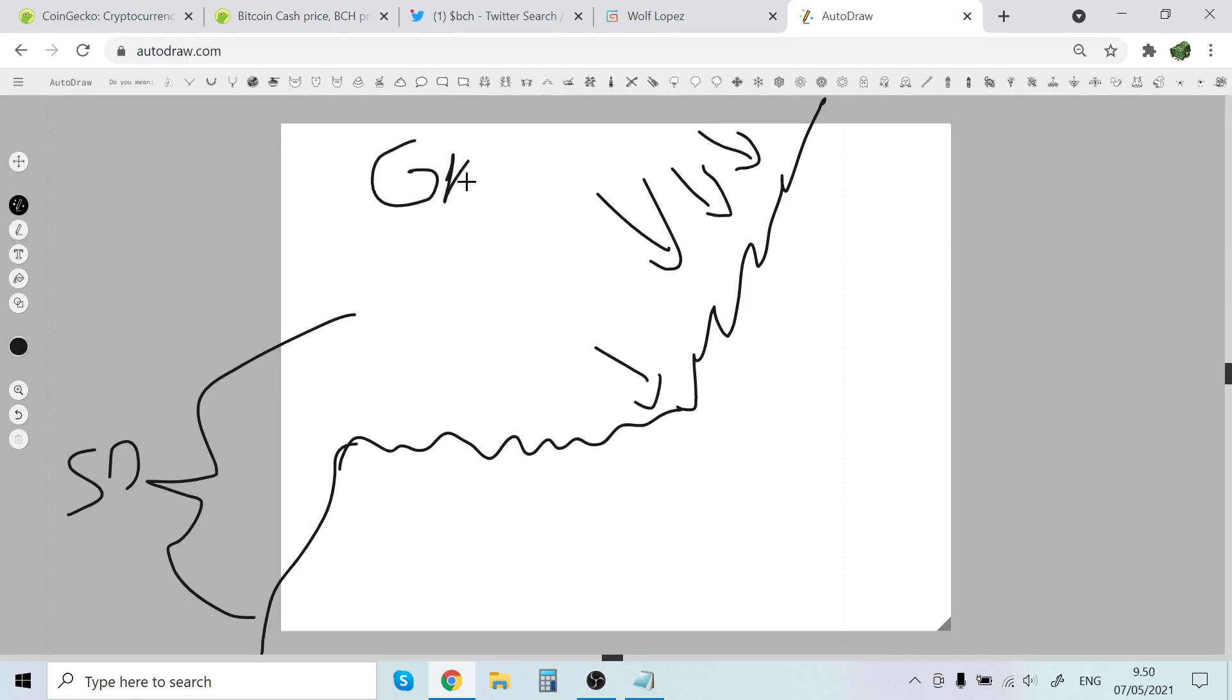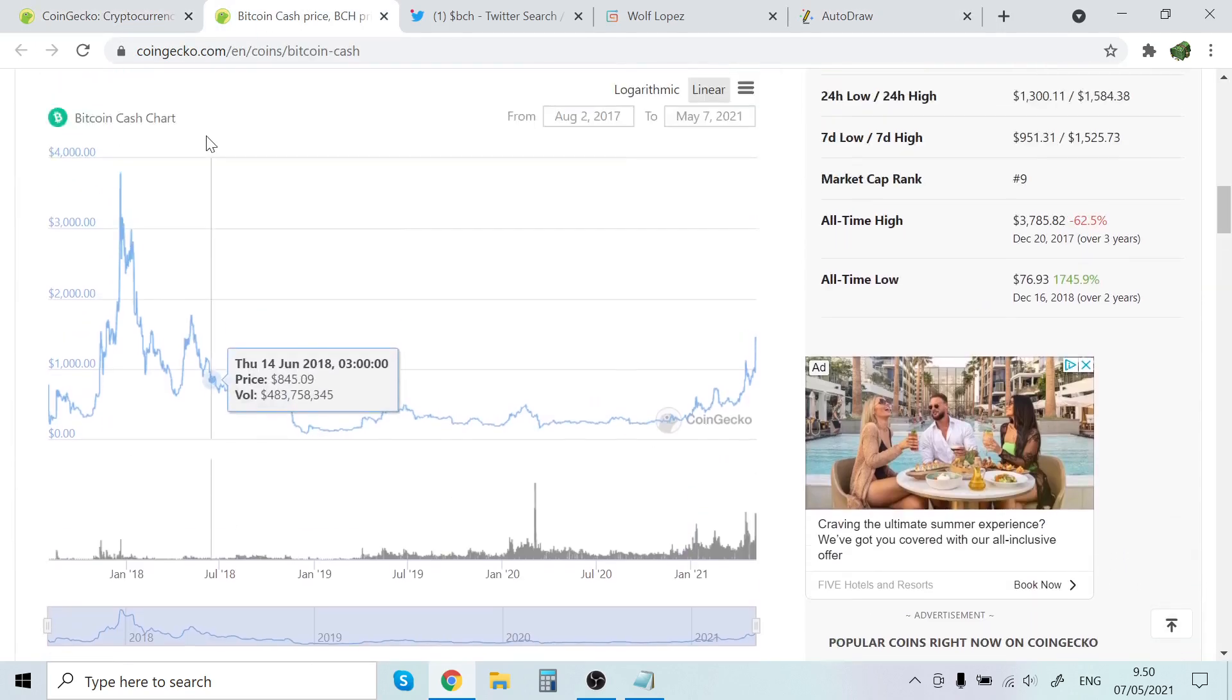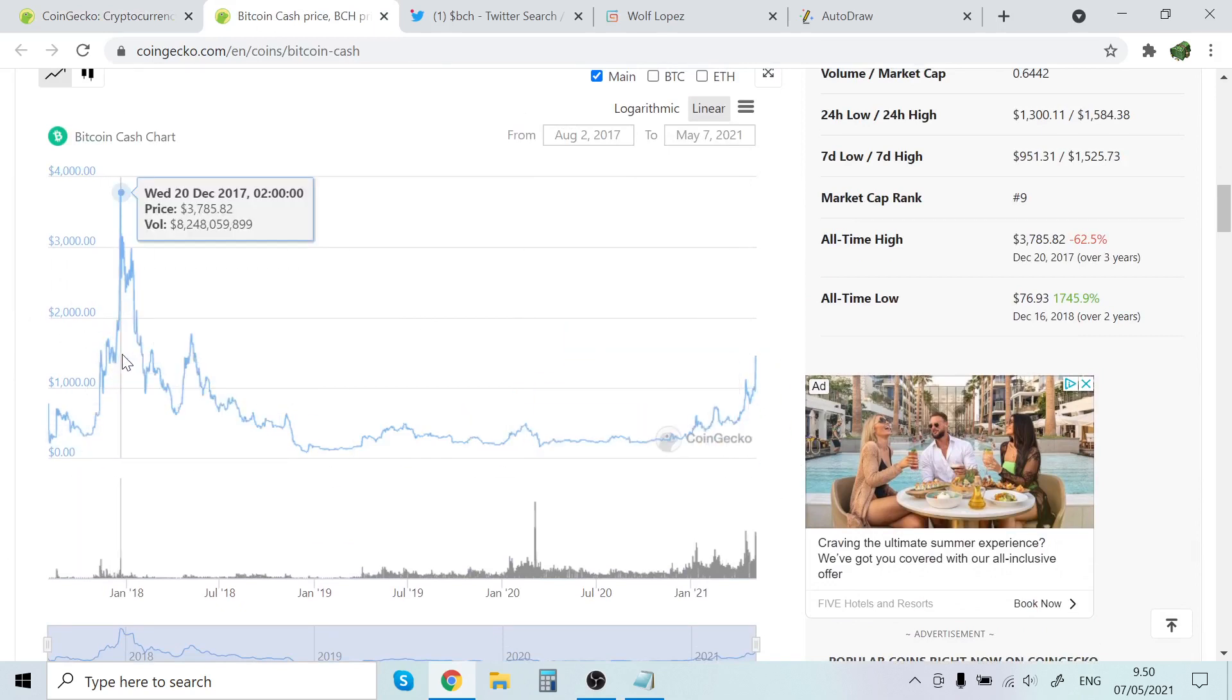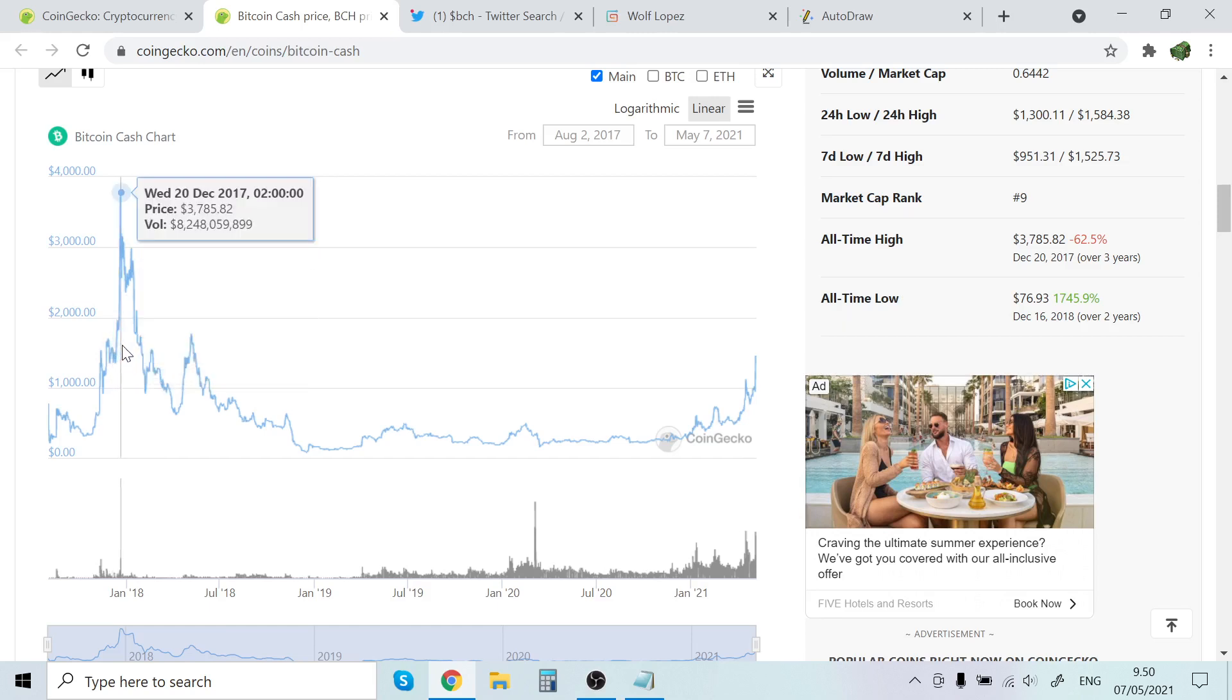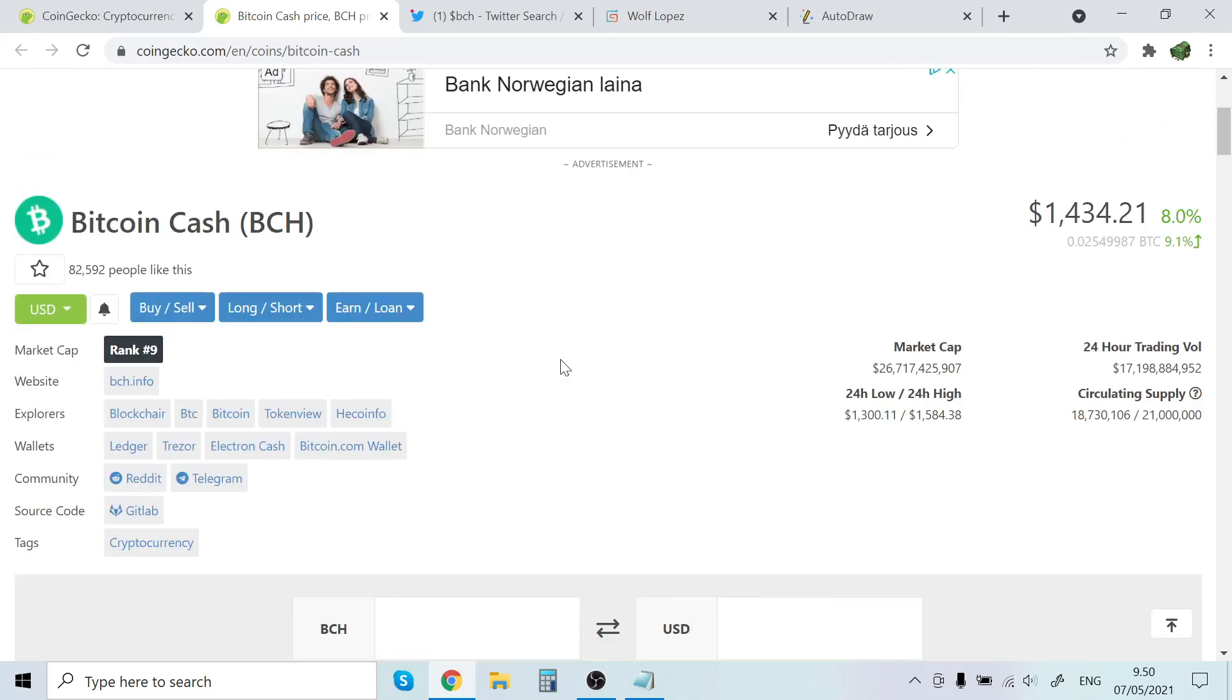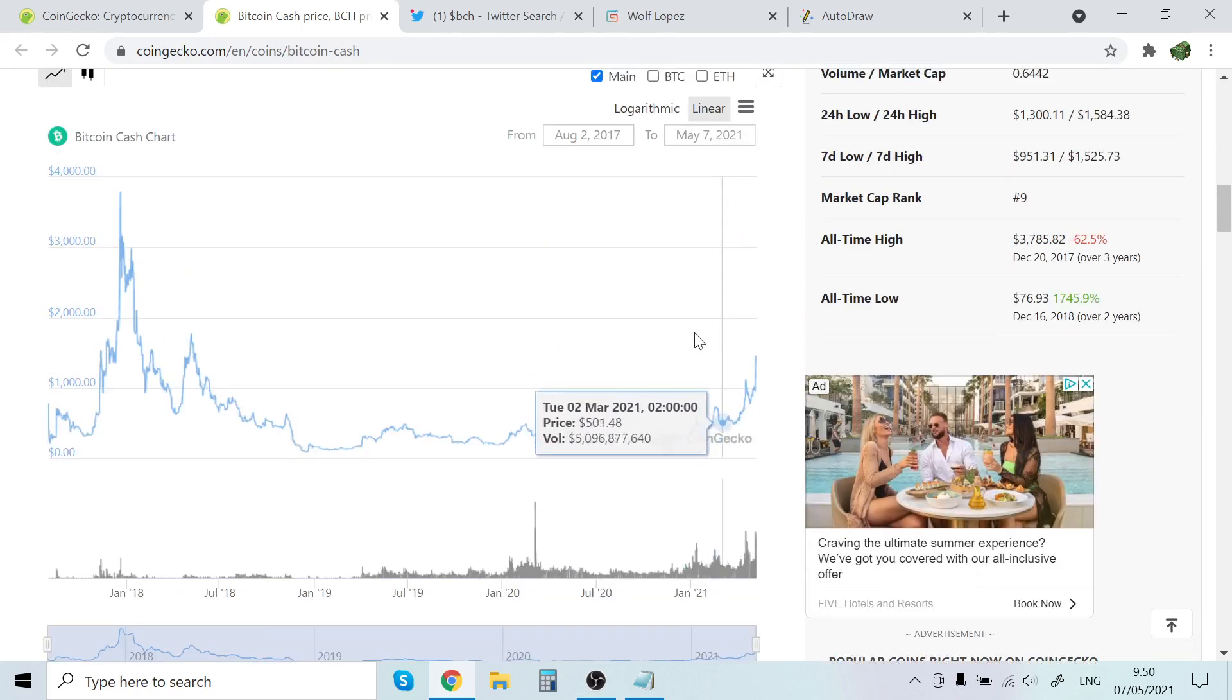In that sense I think Bitcoin Cash could indeed go to ten thousand dollars in this bull run. I think it could definitely, but at the same time, it should hit like over ten thousand dollars to 10x at this point. And I think that there are a lot more coins that can more easily 10x than Bitcoin Cash.